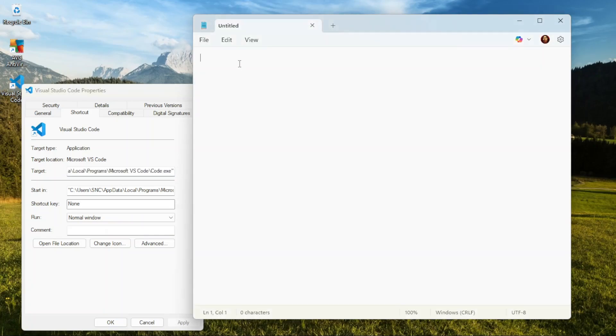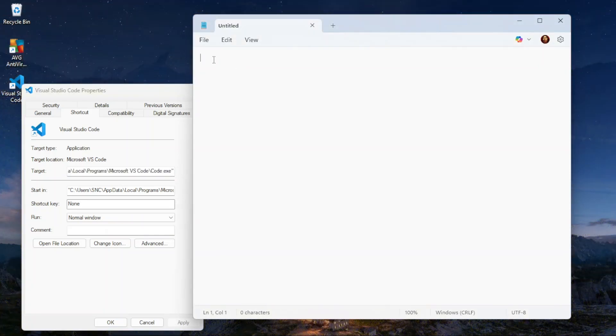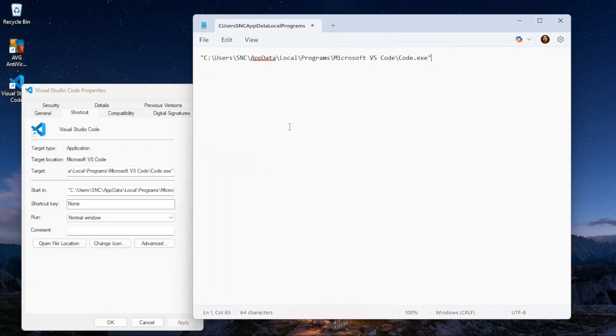Then paste it into Notepad. And there we go, we now have the file path visible in Notepad.